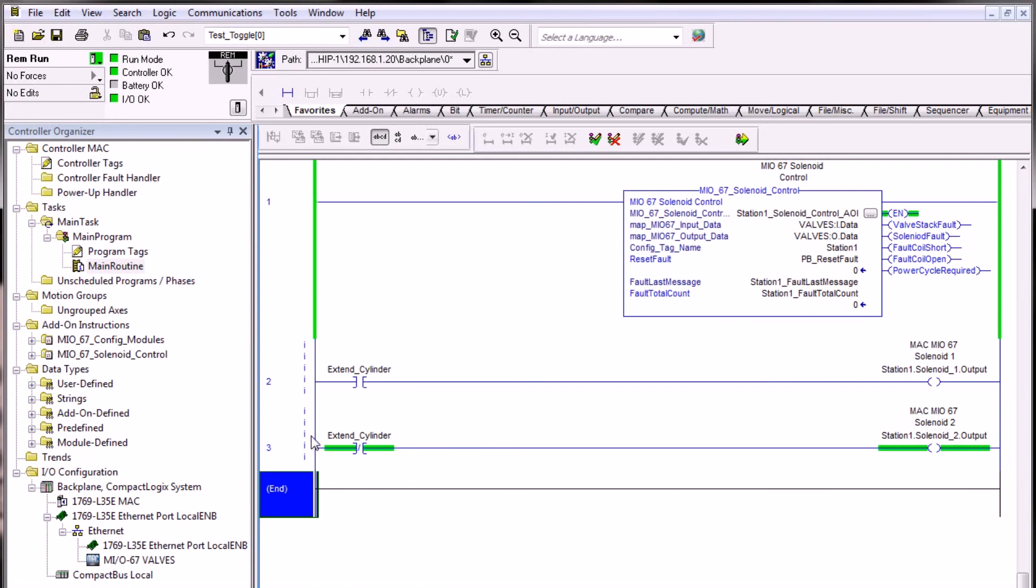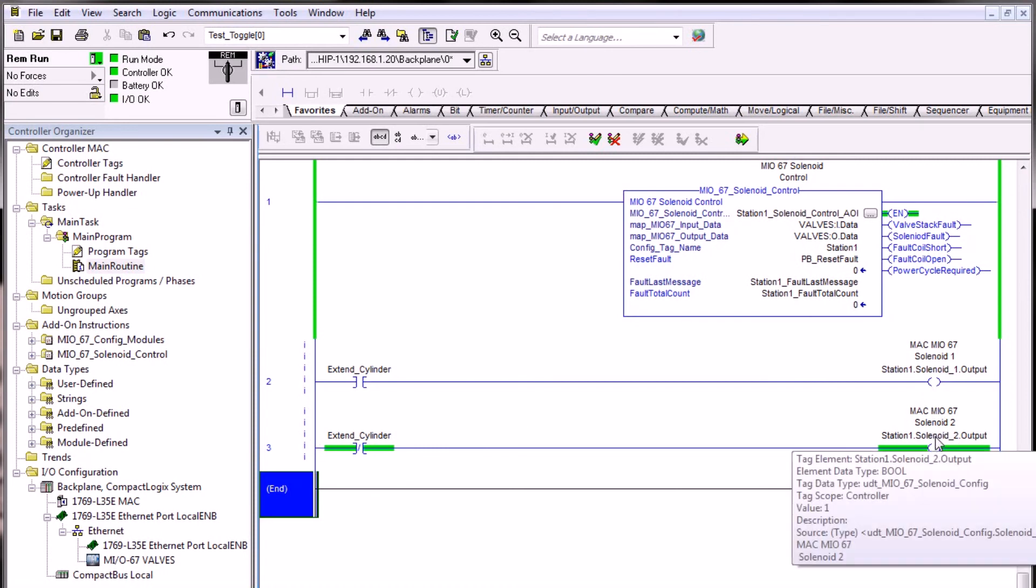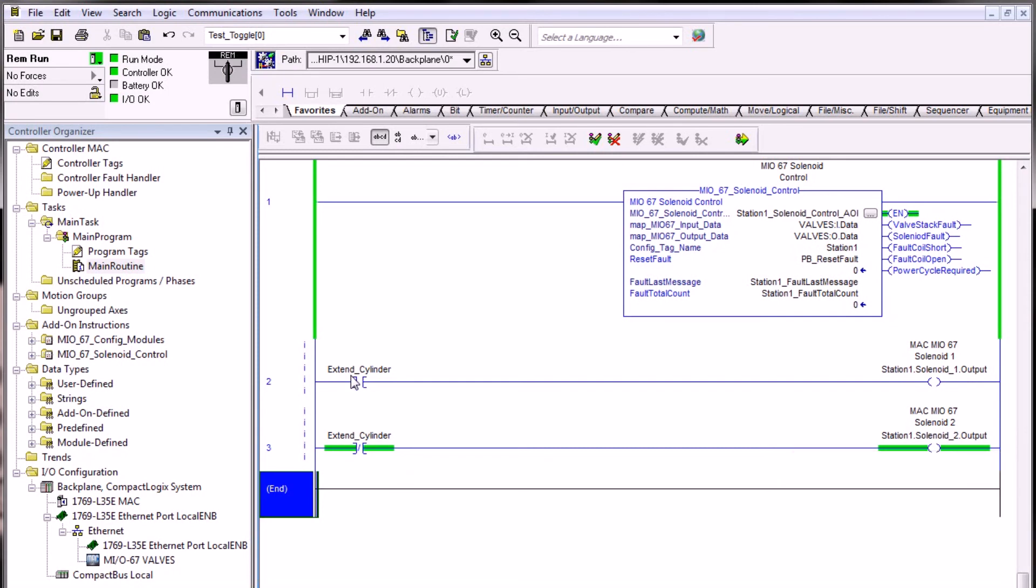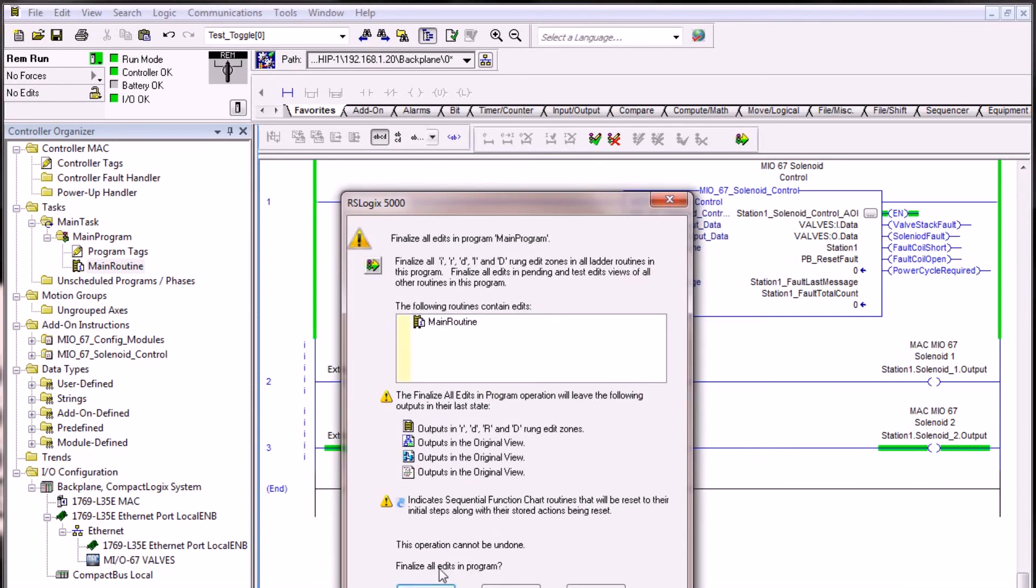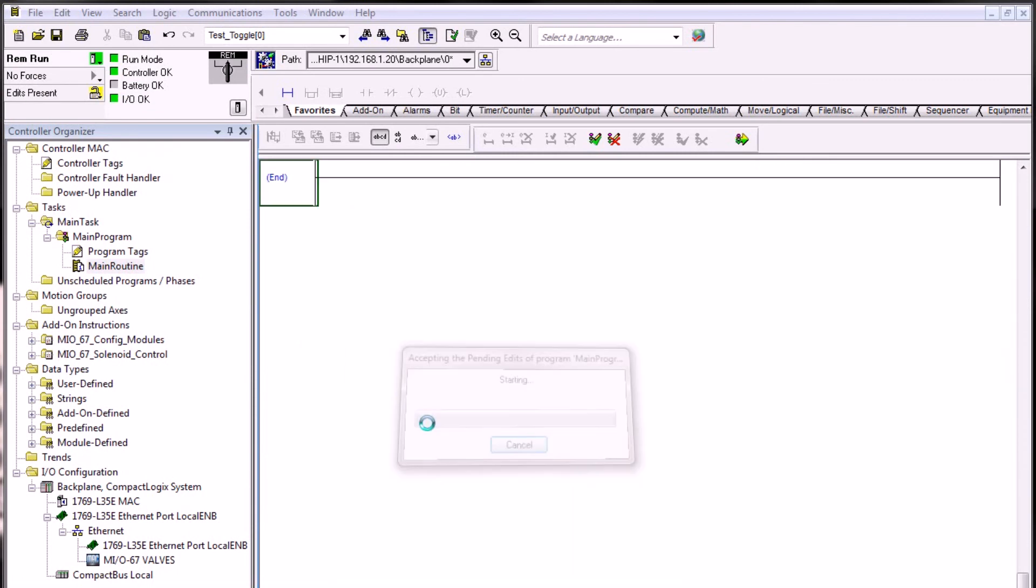We now have some basic logic here to extend an air cylinder and retract an air cylinder based on the status of this toggle bit. We'll go ahead and download that into the project.